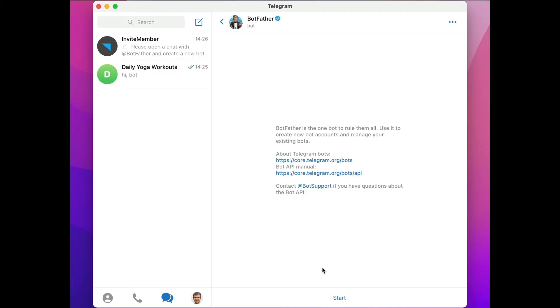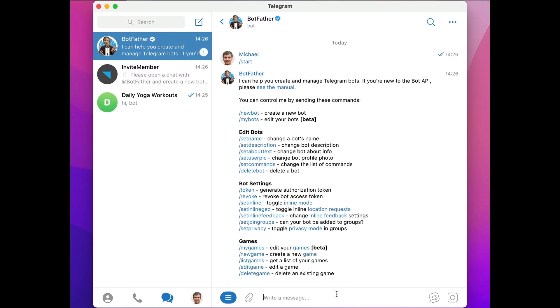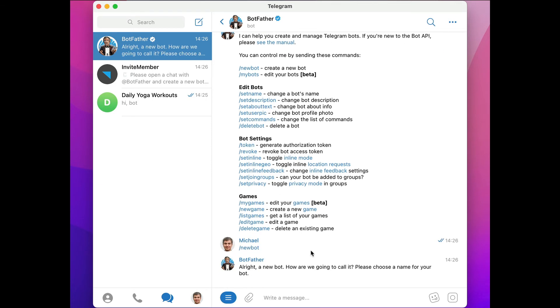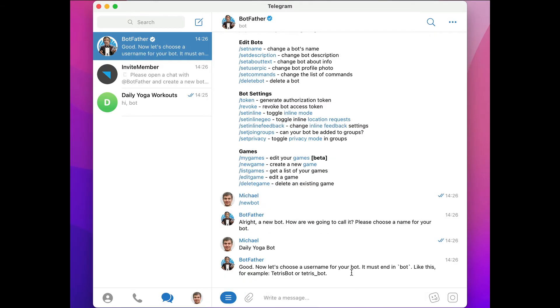Now we can click the Start button here at the bottom, and here's a list of commands. We're going to want to use the forward slash new bot command, and now we need to give it a name, so we'll call this DailyYogaBot.